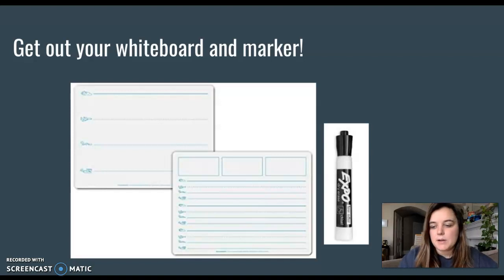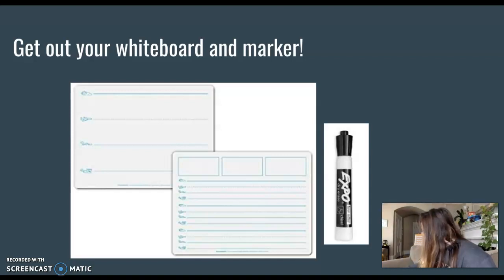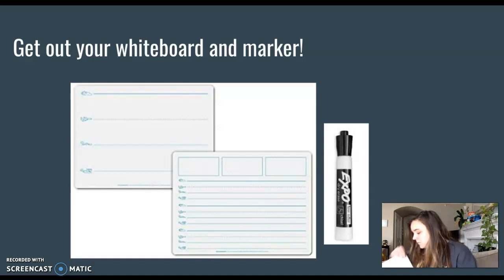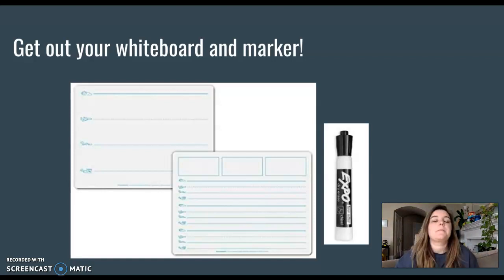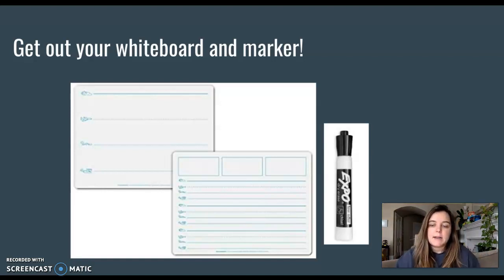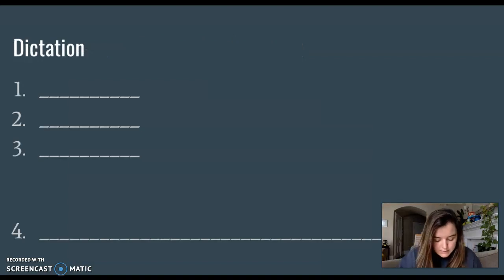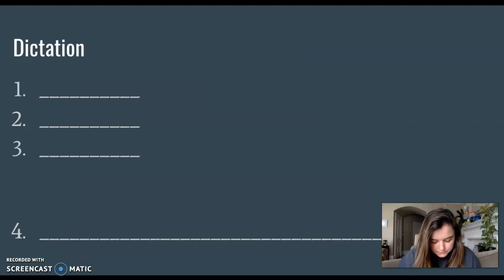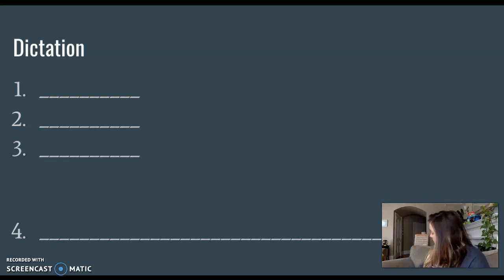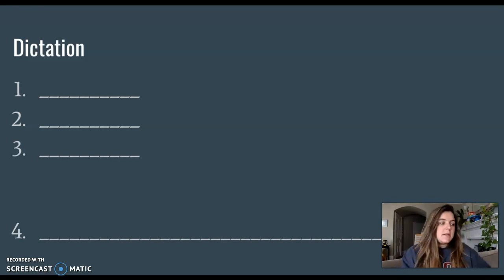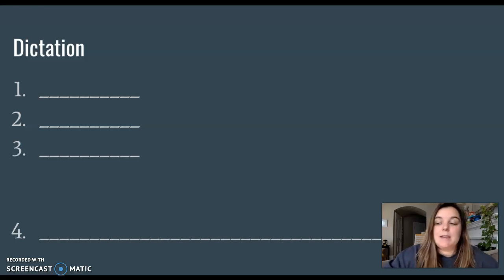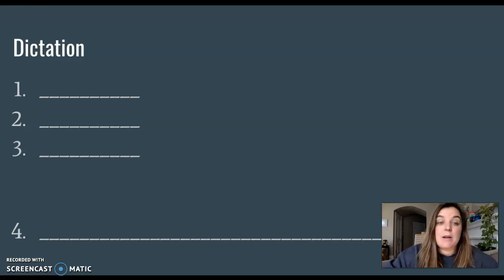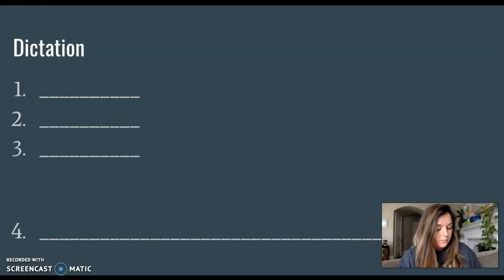Get out your whiteboard and marker. You can set it up like always. Three spaces for a word and one space for a sentence. Today, I am not going to give you a hint about how to mark it up. Your job is to mark it up all on your own and send a picture to your teacher.